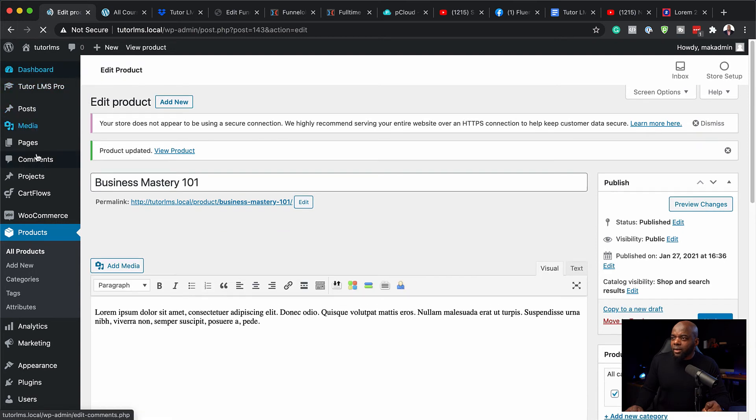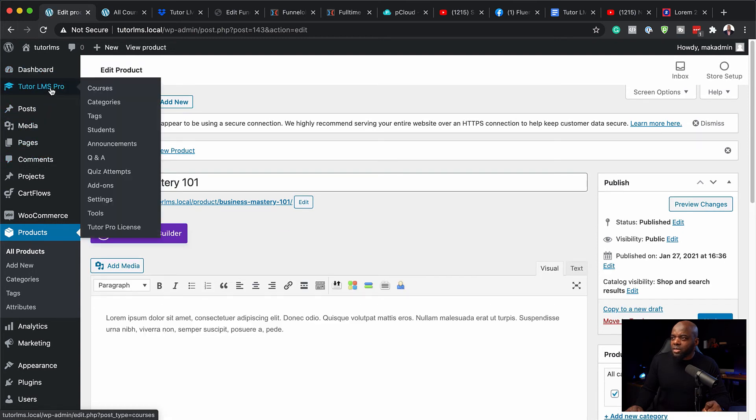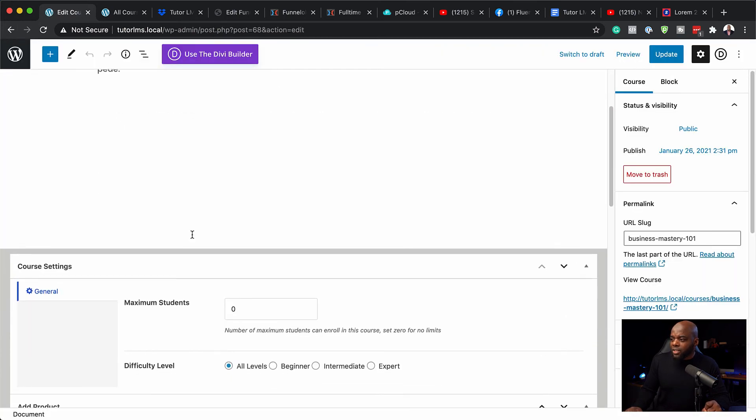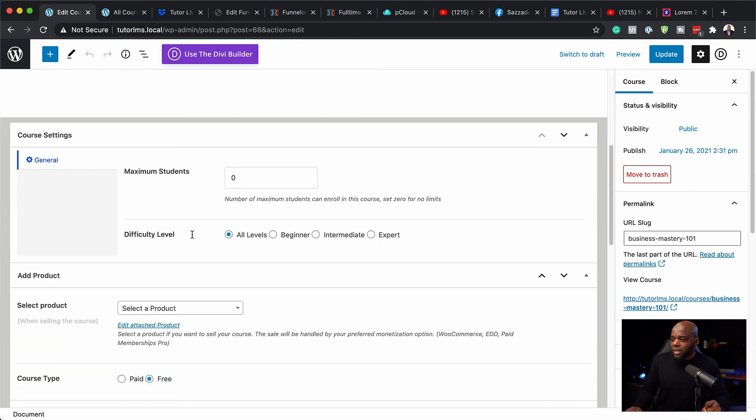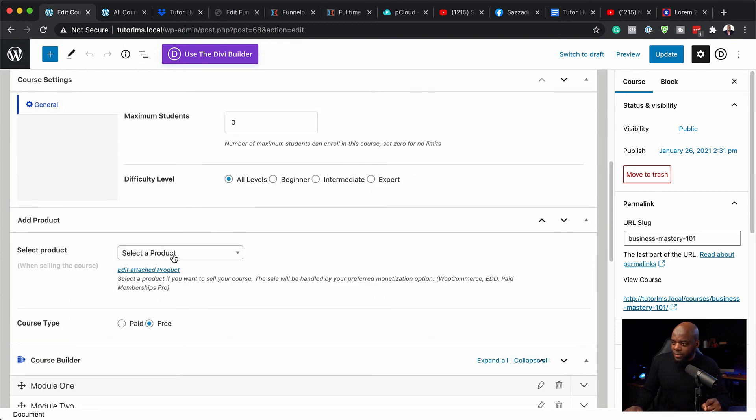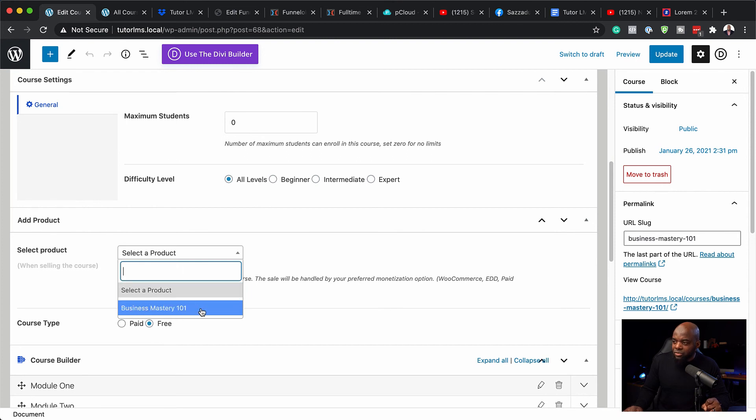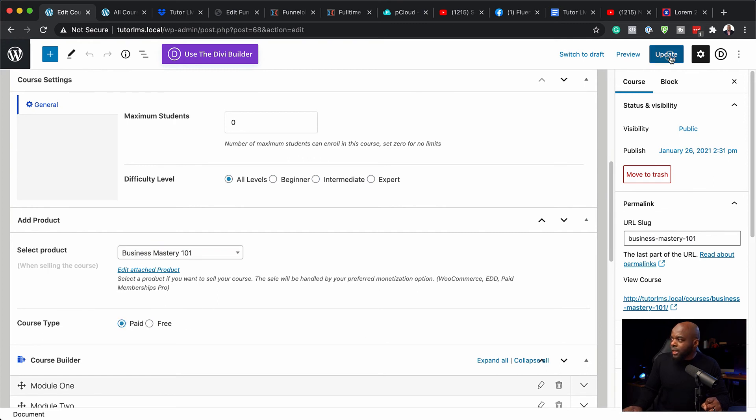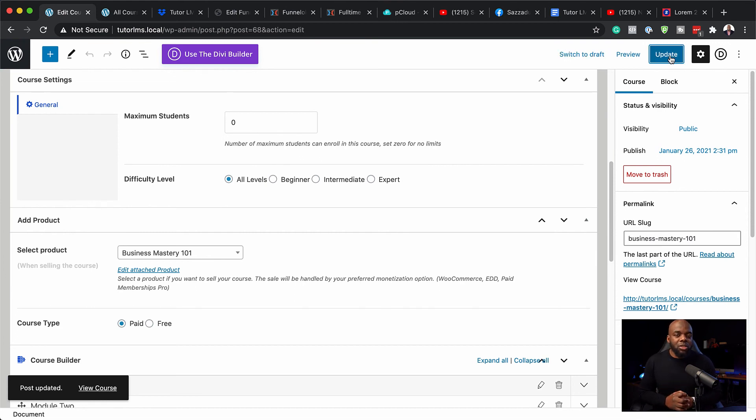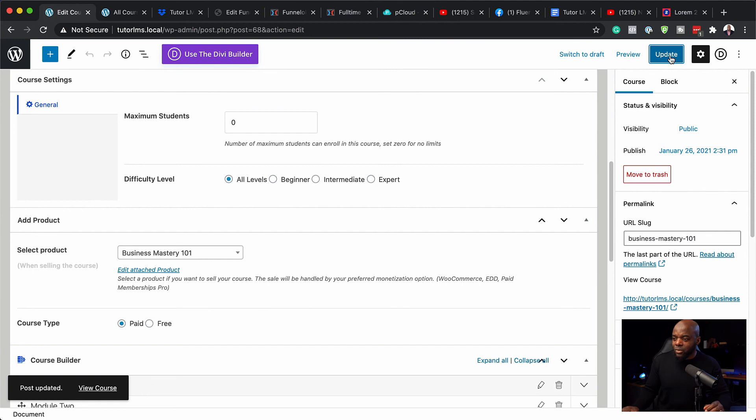So over here now, I need to go to courses. I'm going to click on edit. So now if I scroll all the way down here, we can see here now we have this option which says add product. And this is where when we click on this drop down, we see that we have business mastery 101. So I'm going to select that course type. I'm going to choose paid. And now when I hit update, this should now update this. And when people come now to my site, they will be able to pay for the course to get access to it.